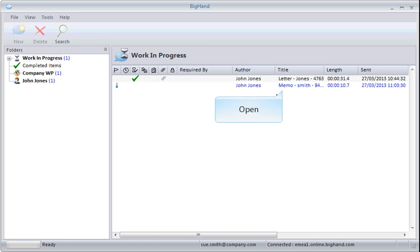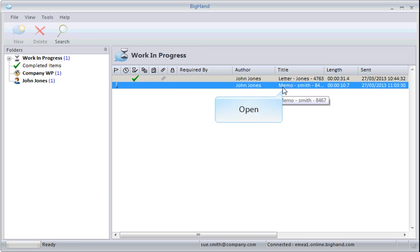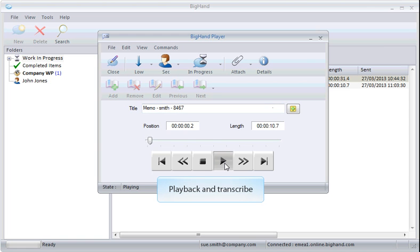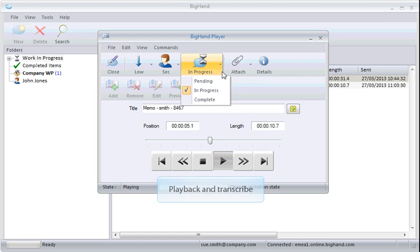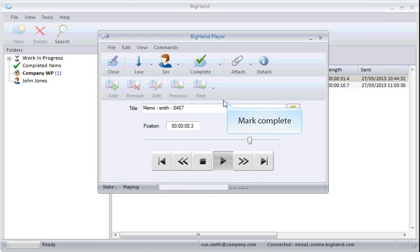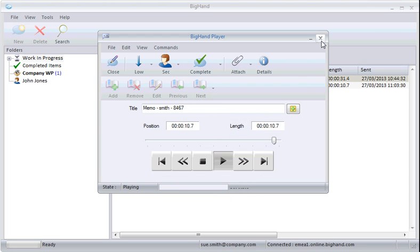It's as easy as Open, Playback and Transcribe, Mark Complete and Close to save.